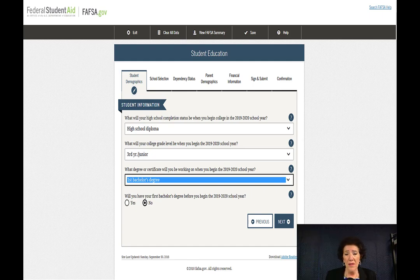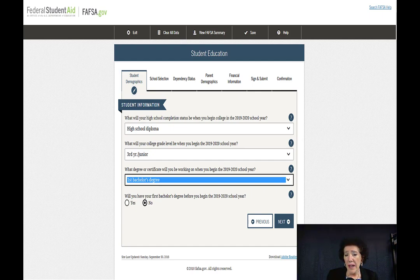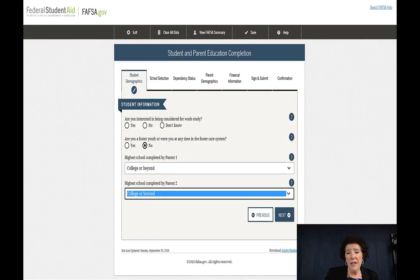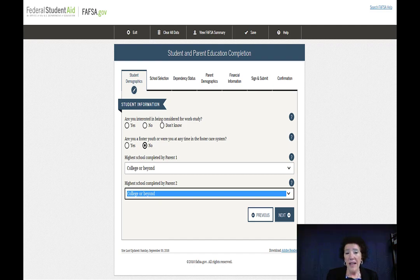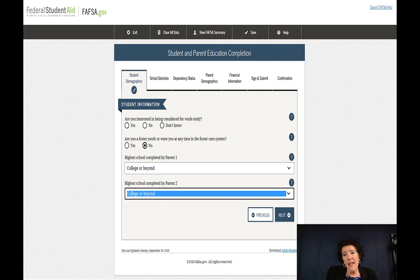Then go after what degree you're seeking. If it's your second bachelor's degree, just so you know — you will not qualify for a Pell Grant for a second bachelor's degree. Mark appropriately whether you'll have your first degree at the beginning of the school year — most people answer no. Then: are you interested in being considered for work study? Yes, if it will help you out and you qualify for a Pell Grant. You can always put yes and see — most every college has a method for work study.